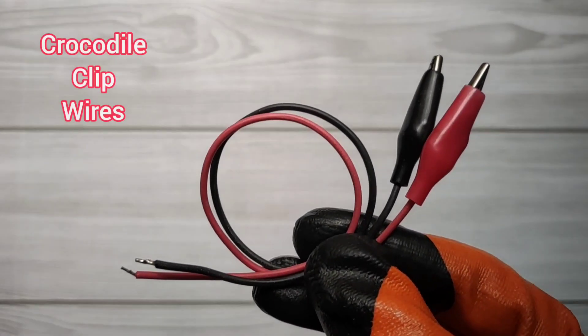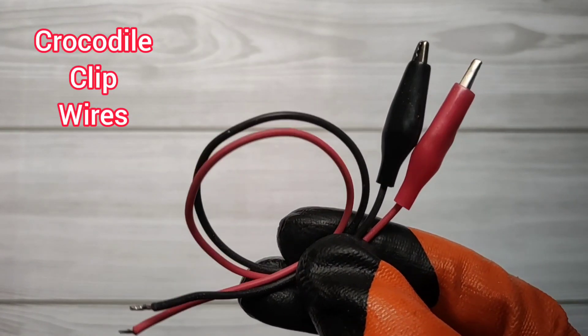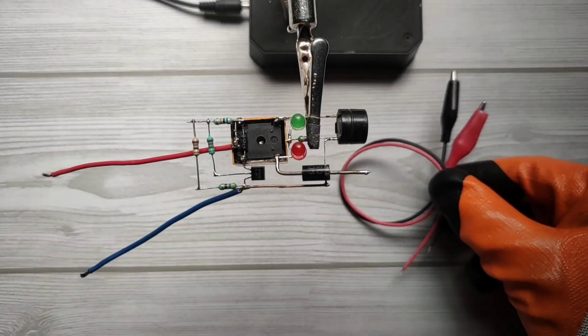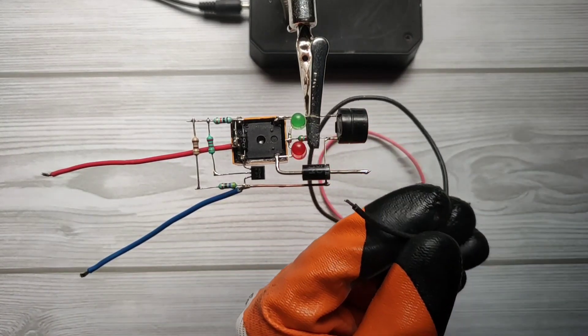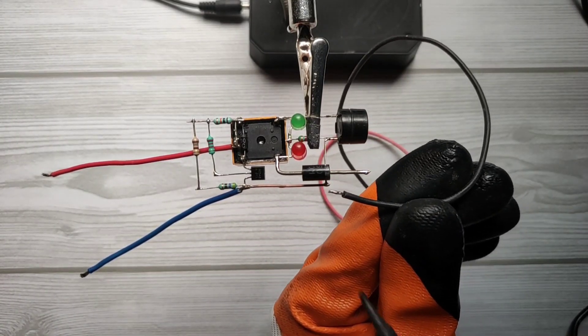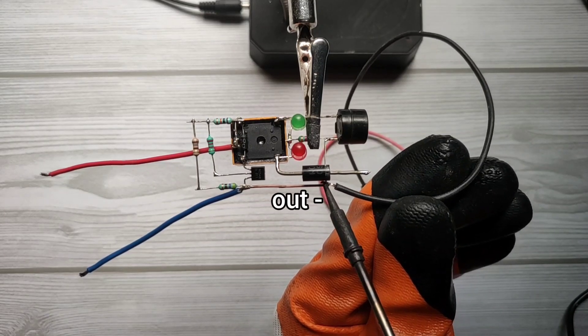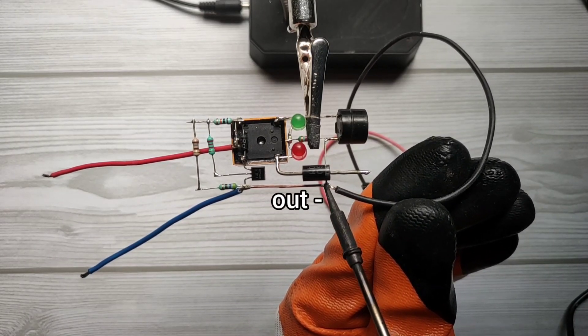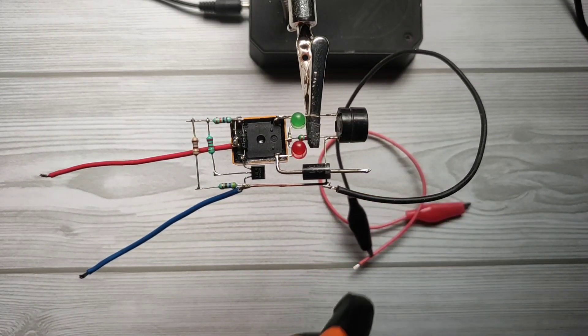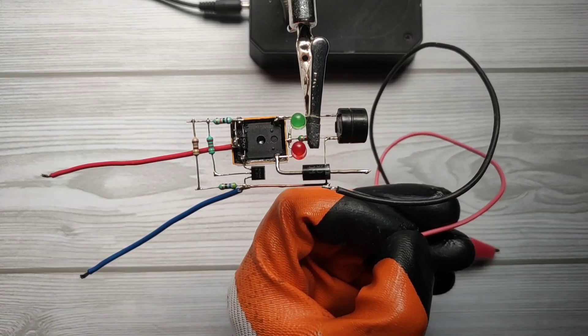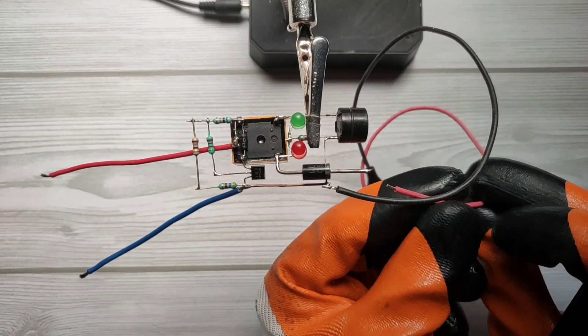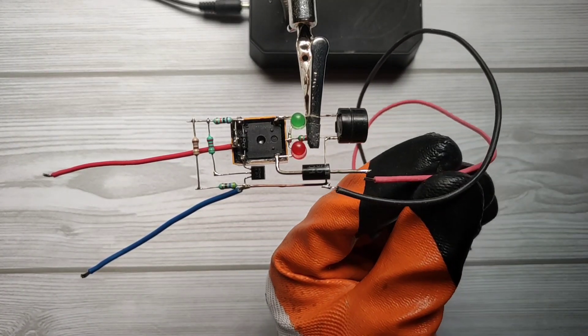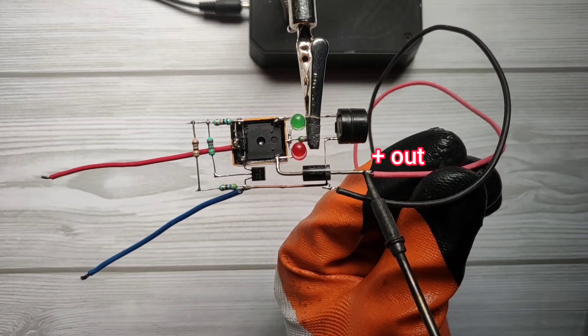Take crocodile clip wires. Solder output negative with same emitter of transistor, and solder output positive with diode's cathode side.